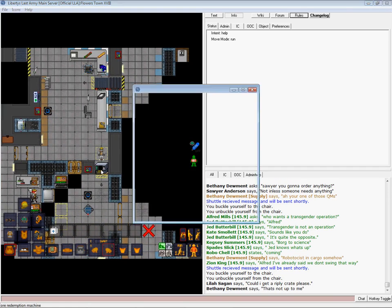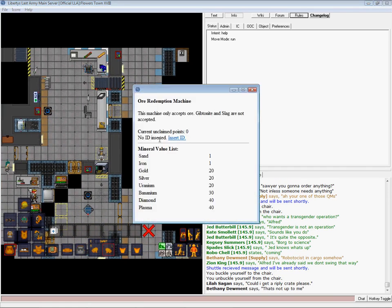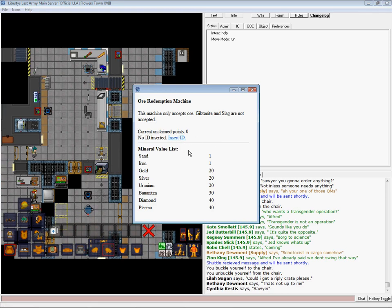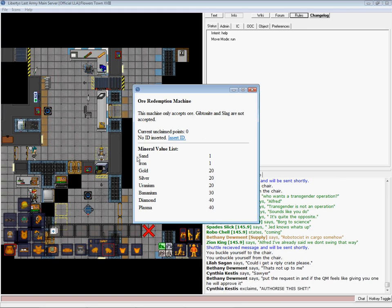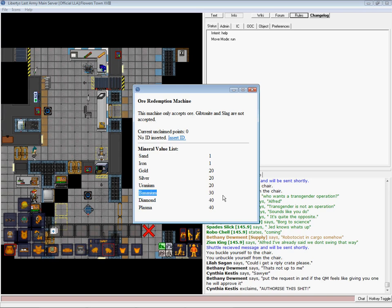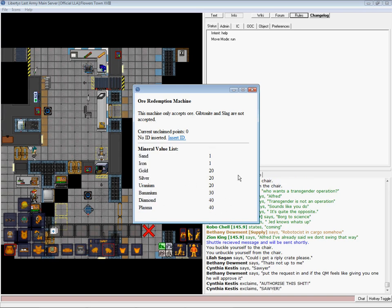Open the crate. It'll put everything in. It'll say how many points are unclaimed. You insert your ID. Mining ID, QM ID, Cargo ID, I believe are the three that you can put in there. Here, this is the value, plasma, diamond, uranium, bananium, have the higher, sand, iron, have the lowest.